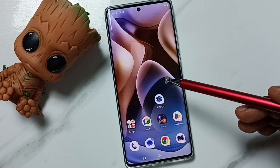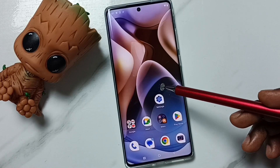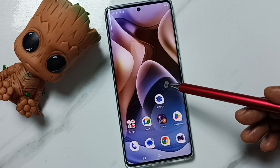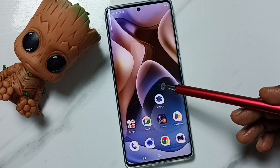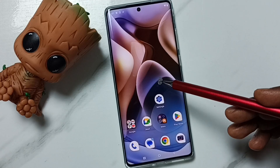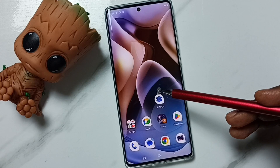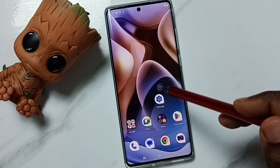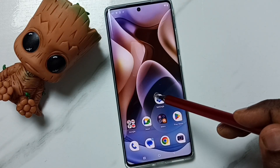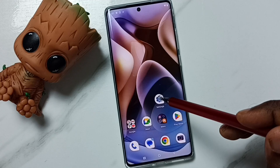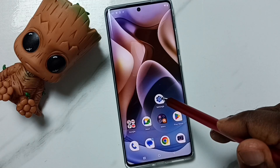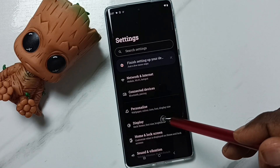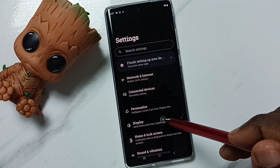Hi friends, this video shows how to change display refresh rate to 120 hertz. Please don't forget to subscribe, like, and share the video. First, go to Settings and tap on the Settings app icon, then go to Display.